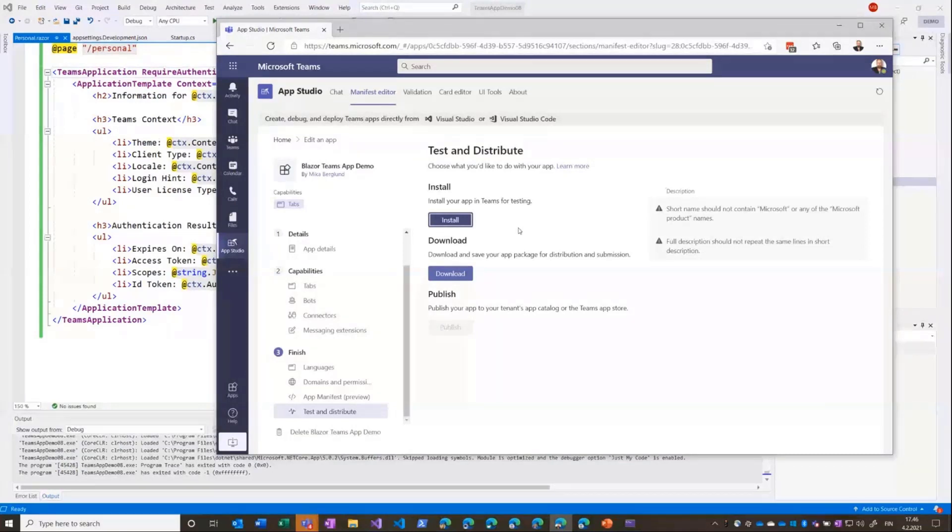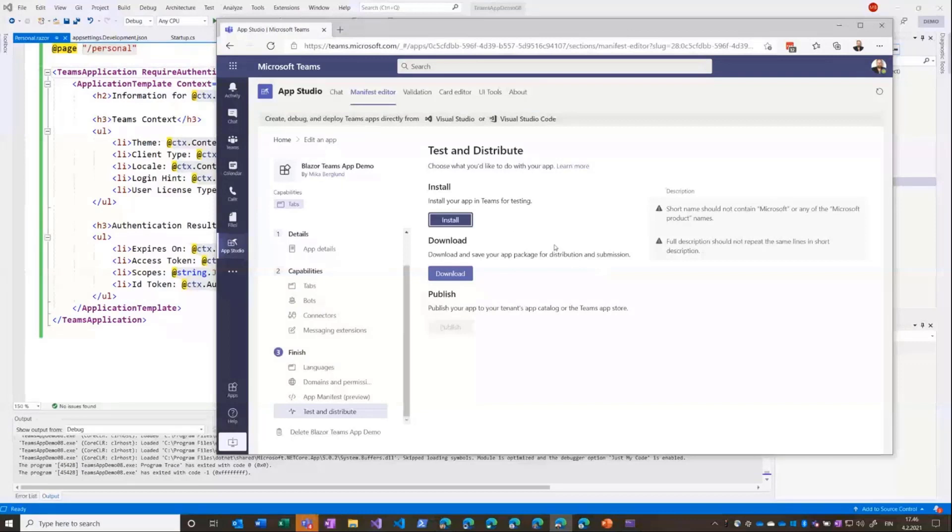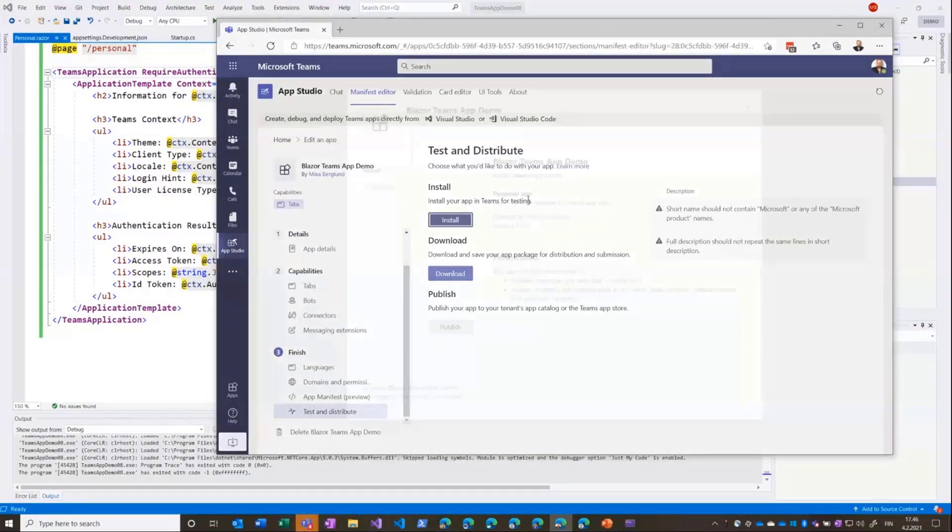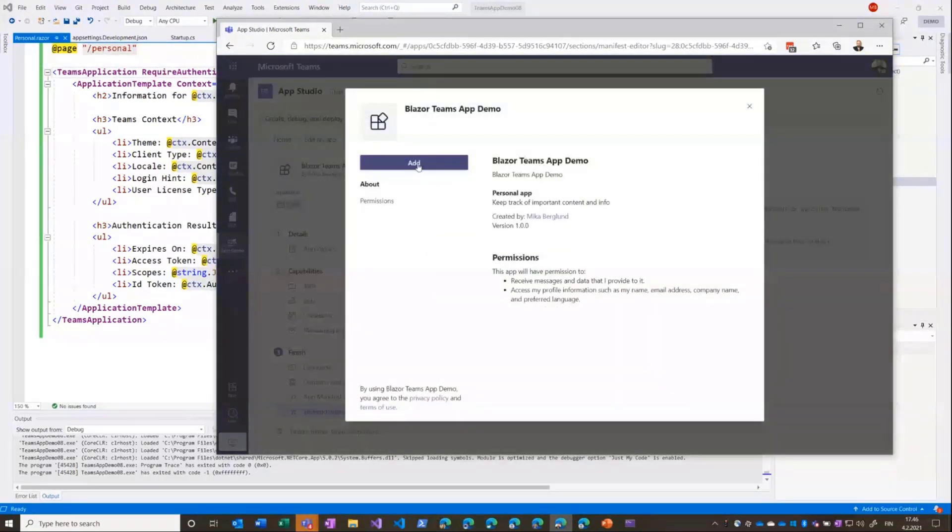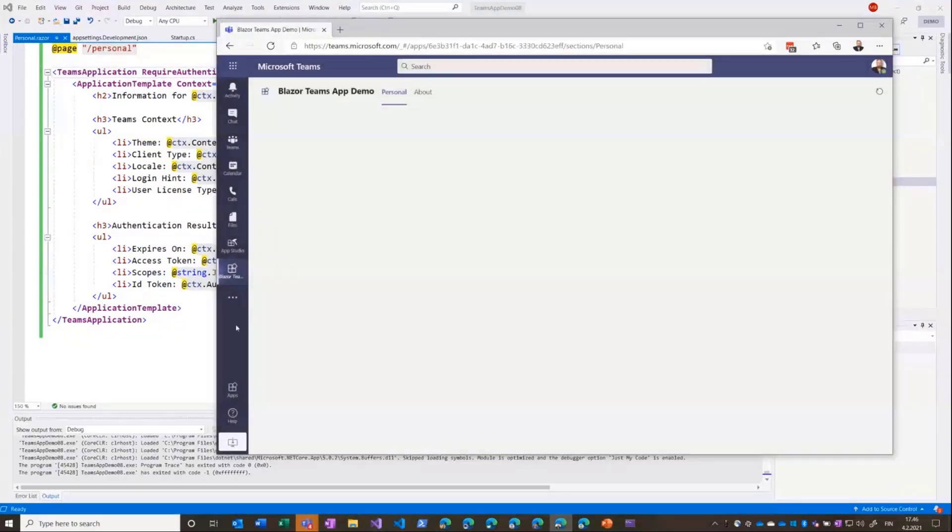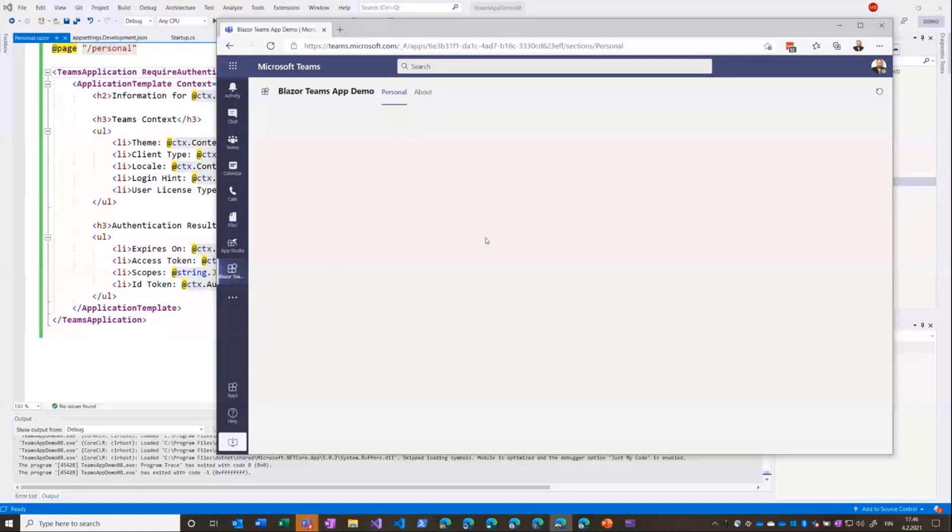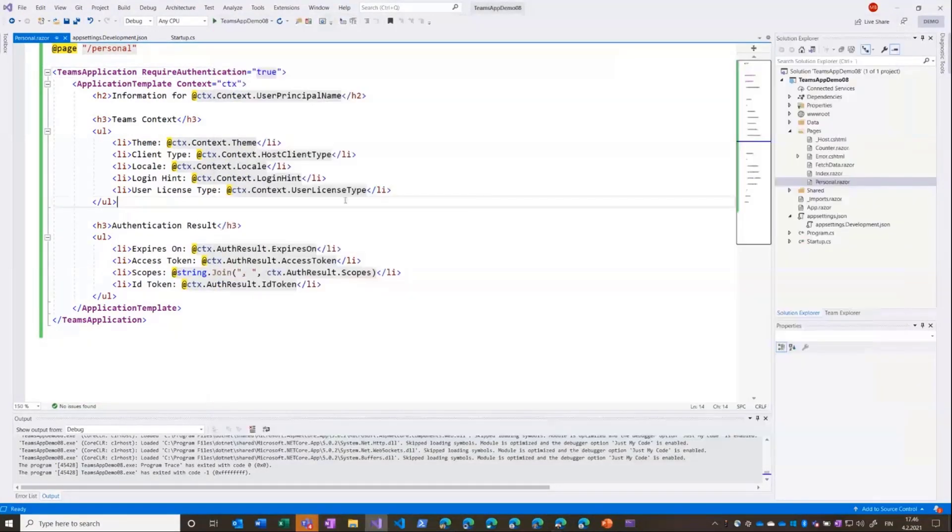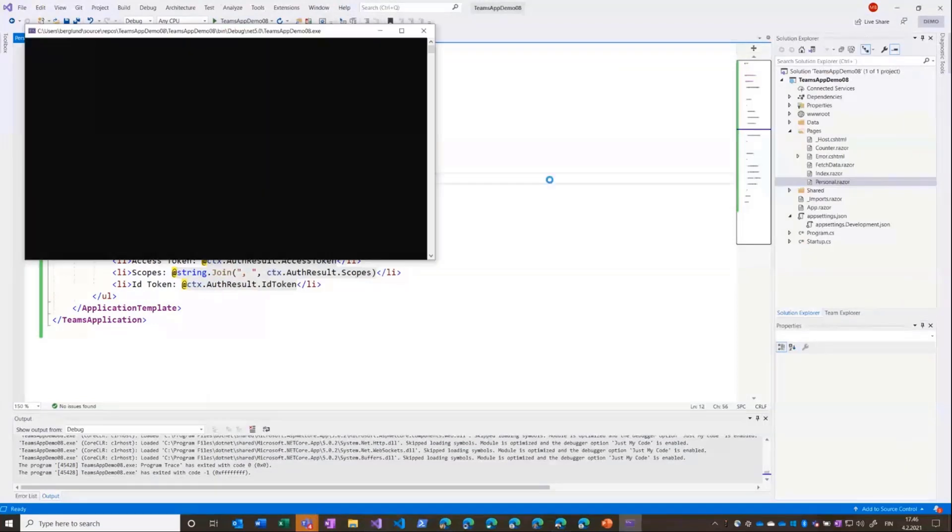either download it or install it directly if you have enabled what they call sideloading of Teams apps in your tenant. So you need to enable custom applications in your tenant, but you can do that probably in a development tenant no problem with that. Otherwise you need to download the manifest and ask an admin to publish it for you. But what we'll do now is just go ahead and install that, add it, and it will come here as an icon. And now when it runs it will not run because I haven't started the application in Visual Studio, but now I'll run it again.